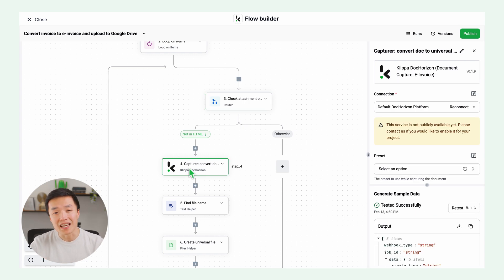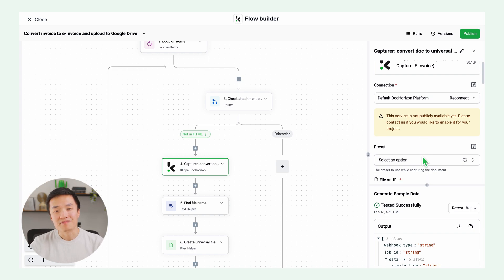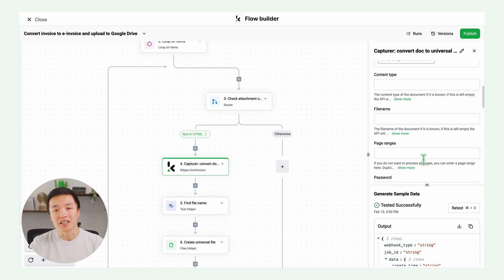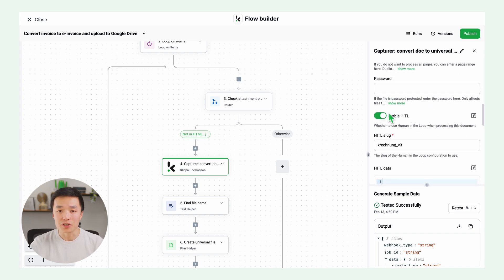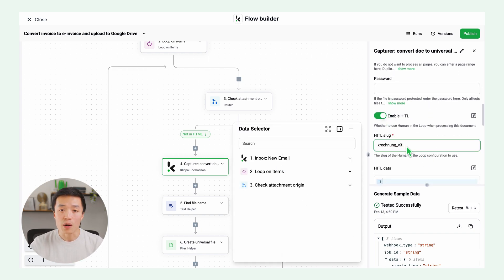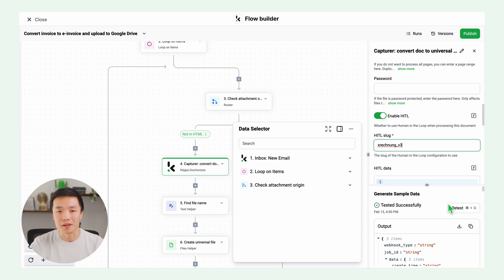Then the next step is extracting the data of the invoices. Connect to Doc Horizon and enable human in the loop and select human in the loop slug. Mine is Xrechnung v3 and test this step.